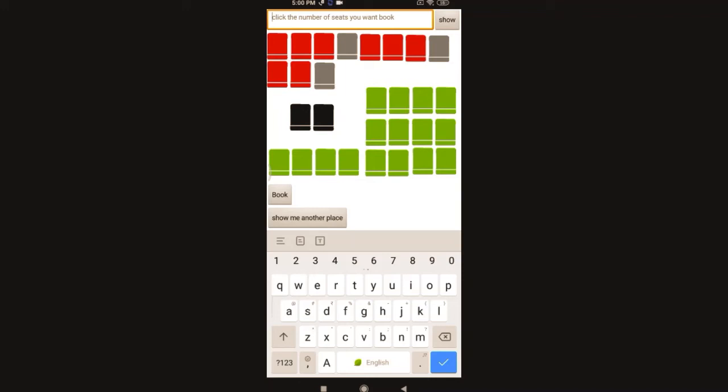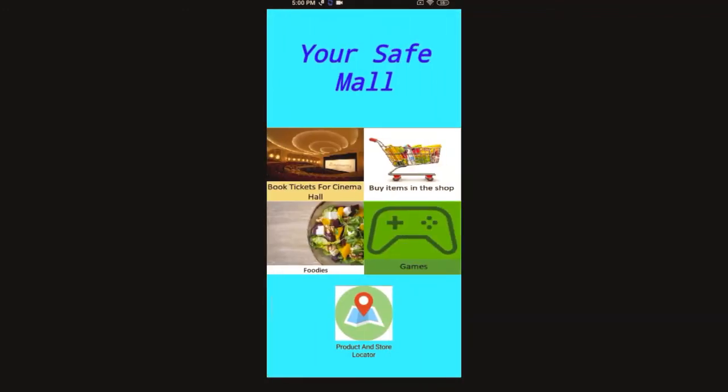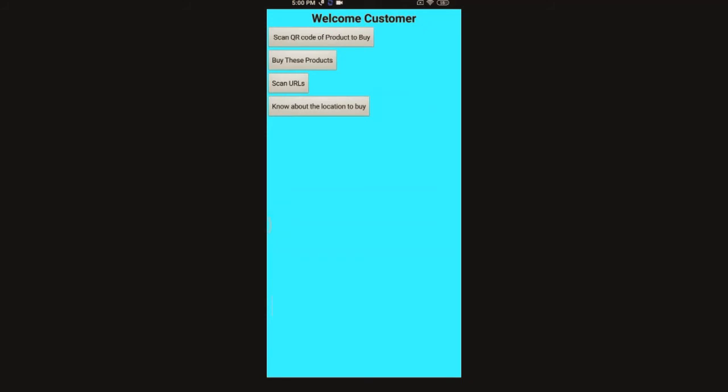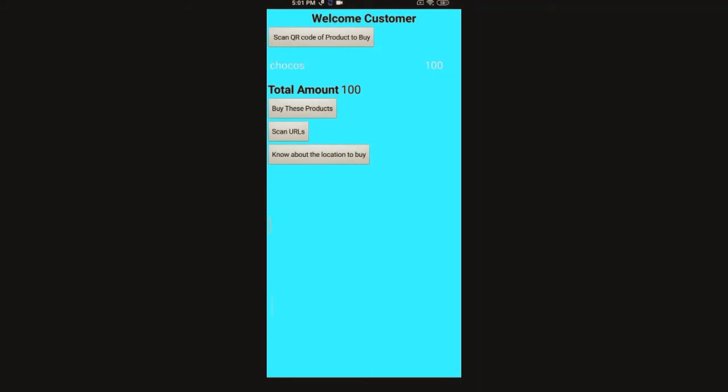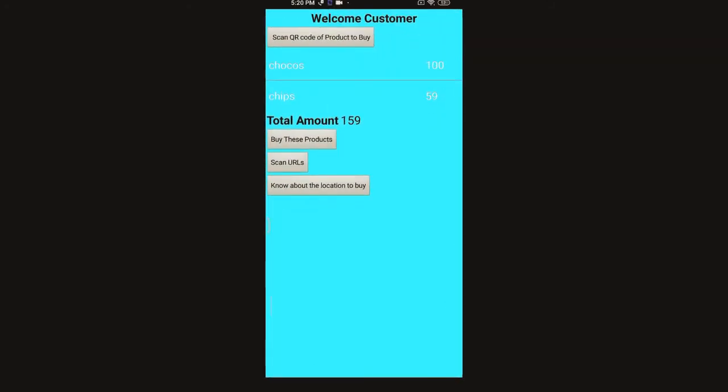Now I'm going to show you the shopkeeper's shopping screen. Here I can scan the products code and then buy a product. Now its name has came - Chocos, rupees 100. Now I can even delete it here also. Now I'm gonna scan another product. Now I'm adding another product also here.